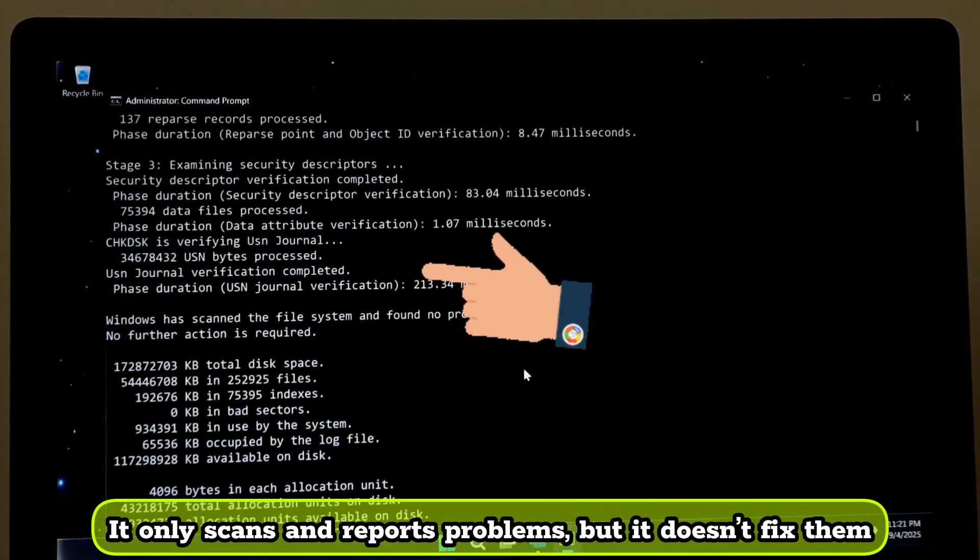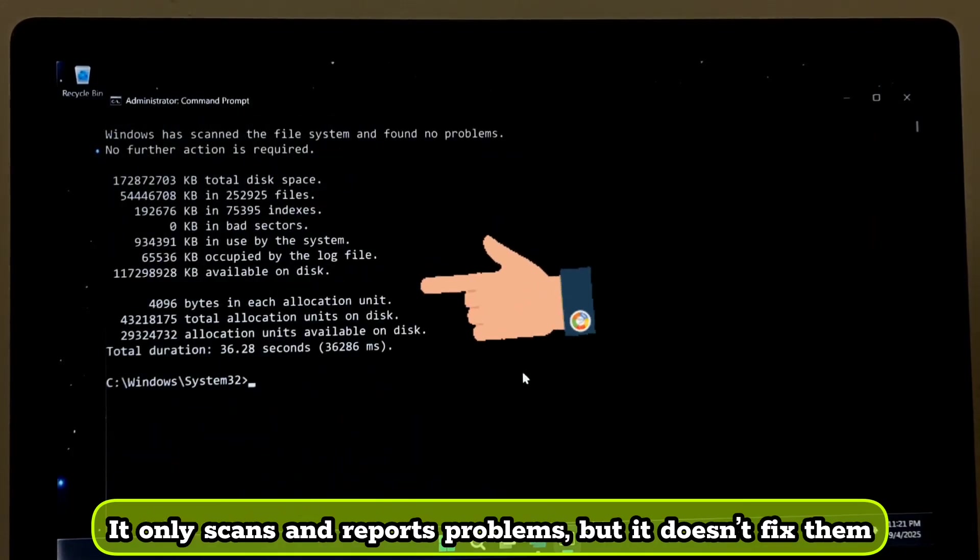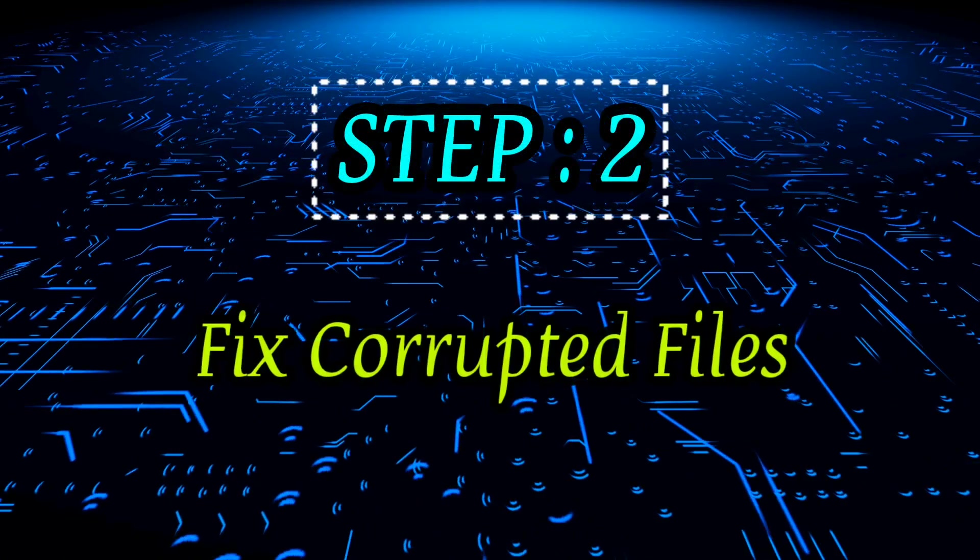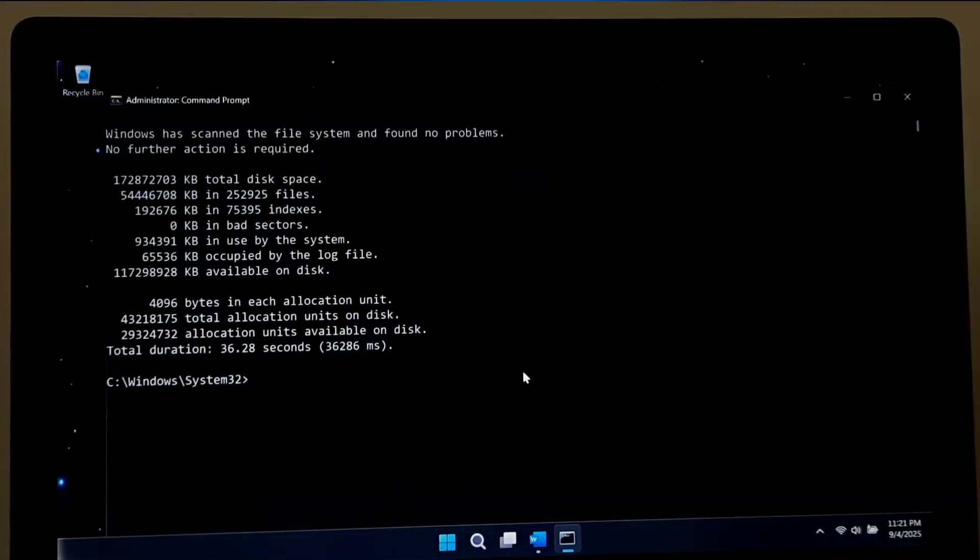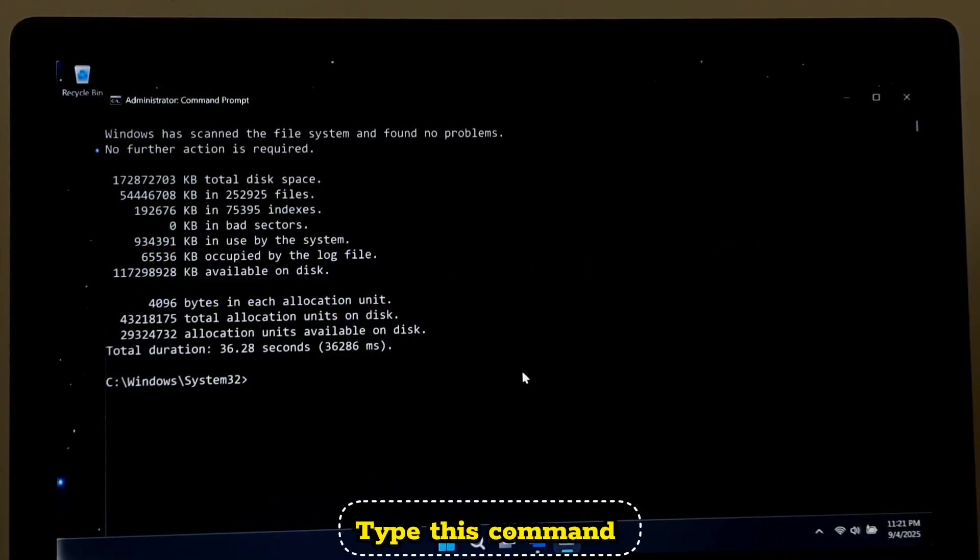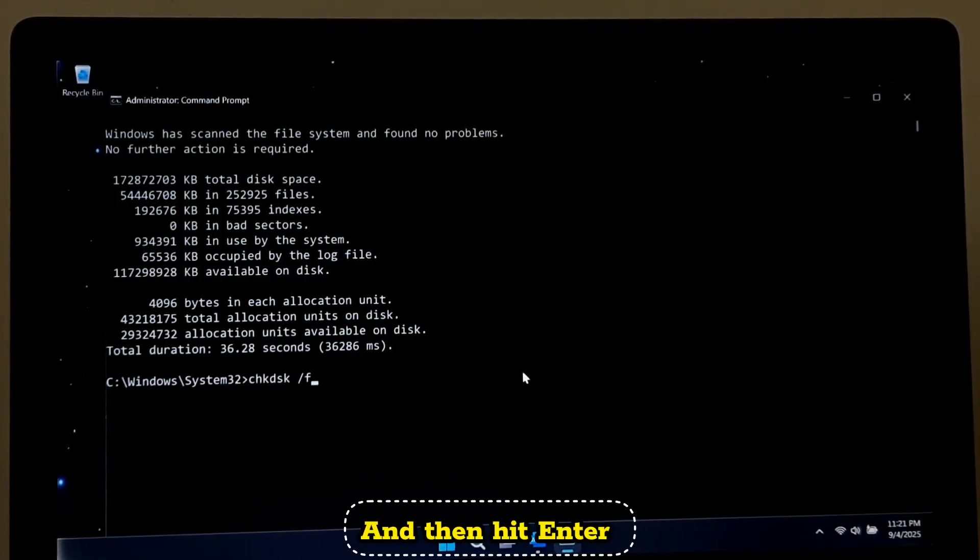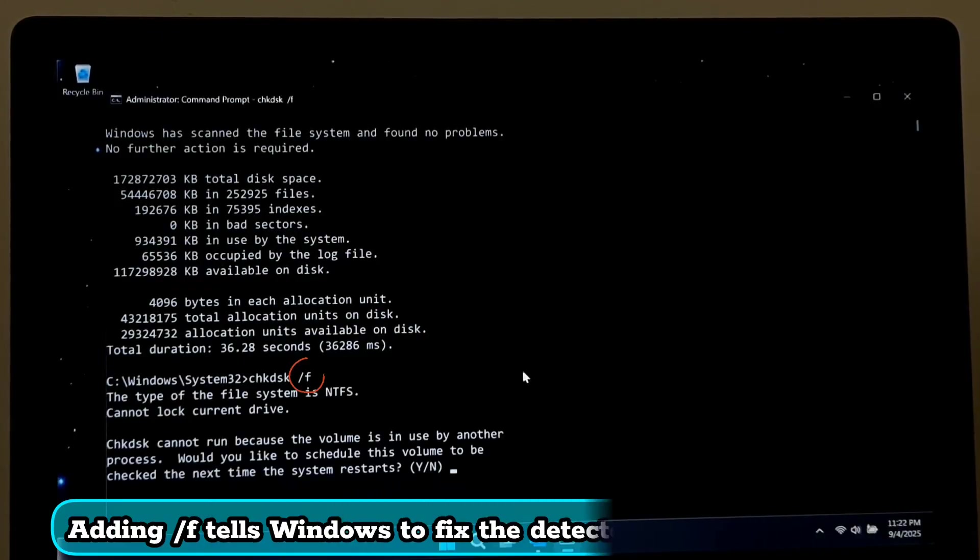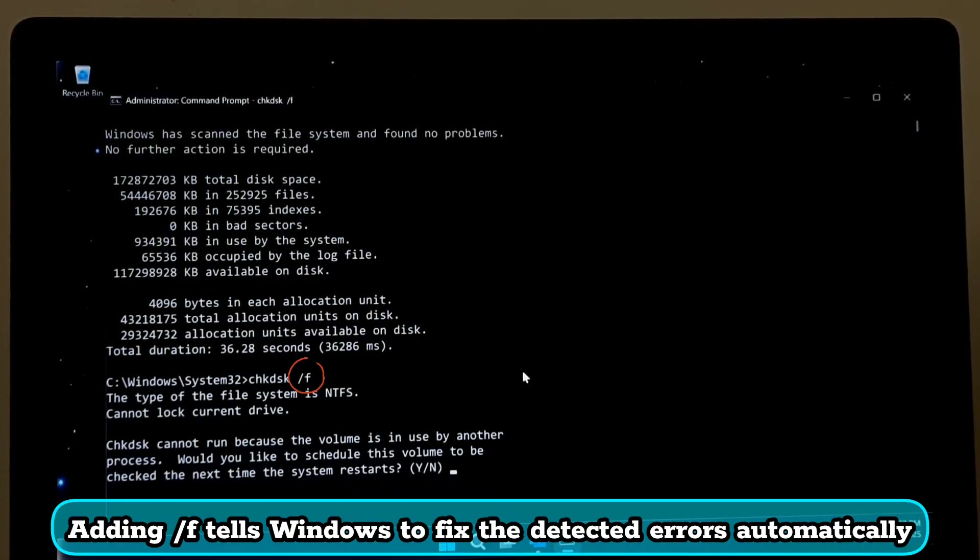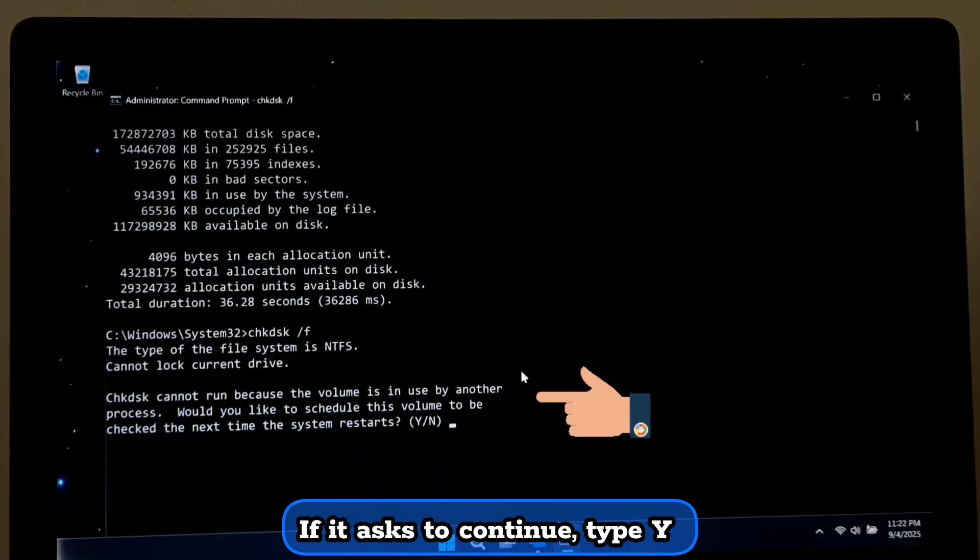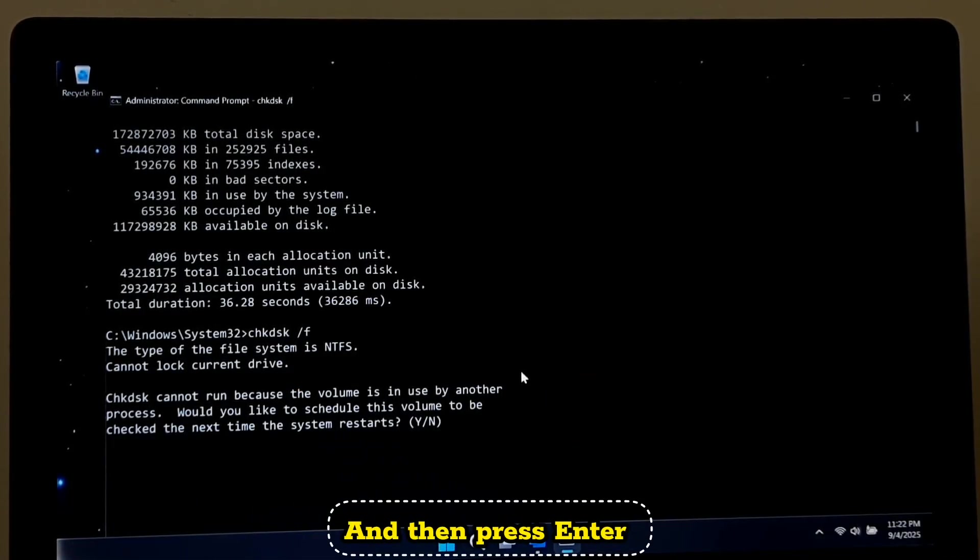It only scans and reports problems but doesn't fix them. Now to fix corrupted files, type this command: CHKDSK space /F and then hit Enter. Adding /F tells Windows to fix the detected errors automatically. If it asks to continue, type Y and then press Enter.